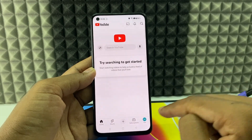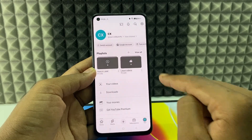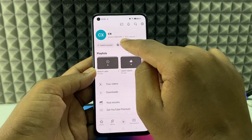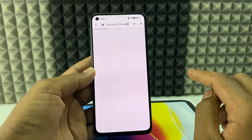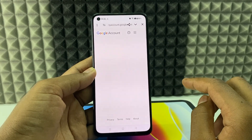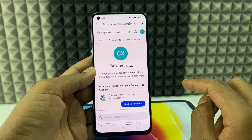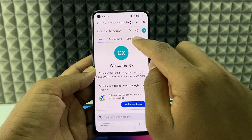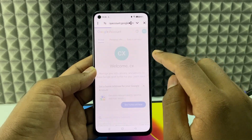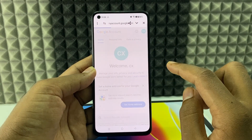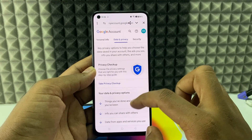Click your profile again and then click 'Google Account.' Now switch to the 'Data and Privacy' tab and scroll down a bit.